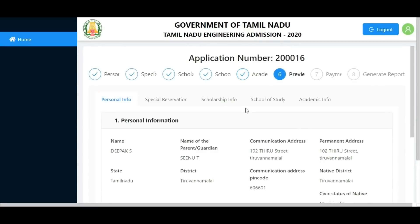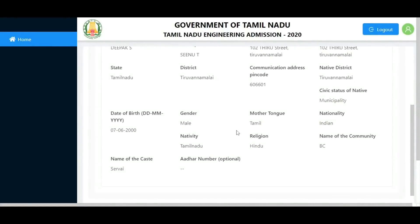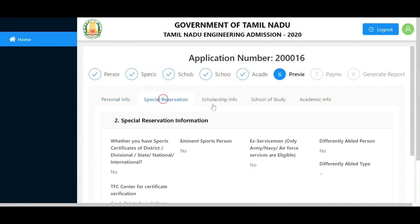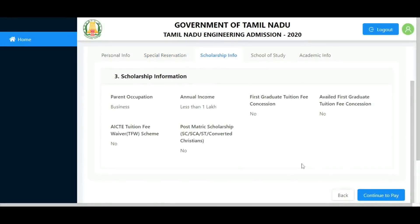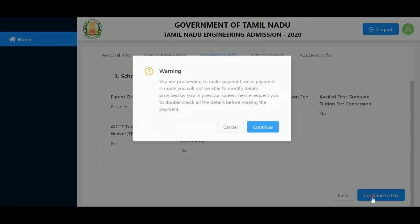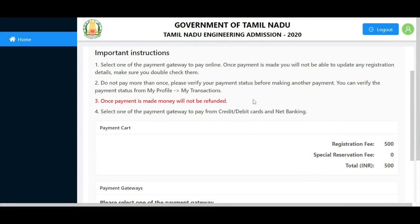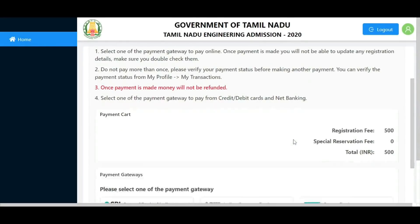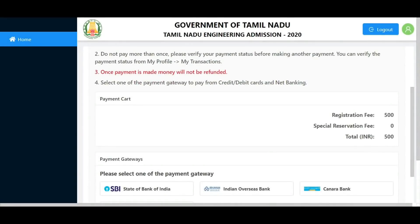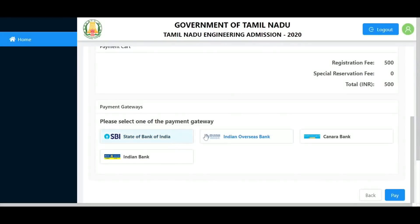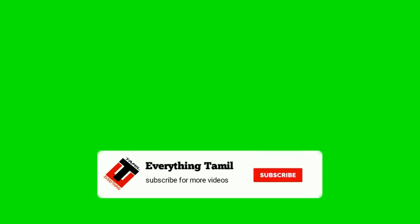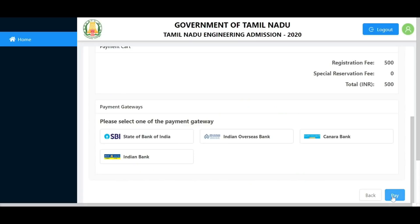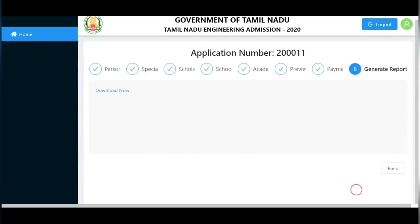Verify the details and continue to payment. Important: first complete the payment fee, which includes the registration fee and special reservation fee. Choose your payment gateway - you can pay by bank, credit card, debit card, or net banking. After payment, generate the report and download your application. Save it for your records.